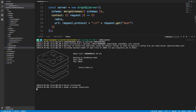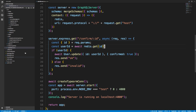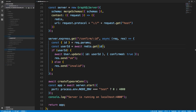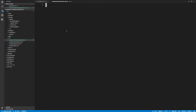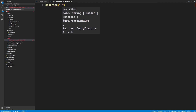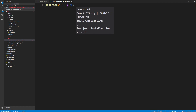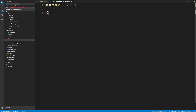By just typing 'redis-server' we can start it up and it is now running. Next, I'm going to create a test file — 'create confirm email link test' — and we're going to use 'describe', with the message 'make sure createConfirmEmailLink works'.